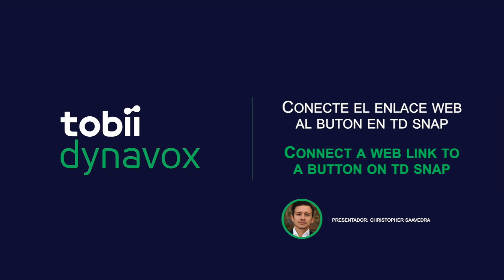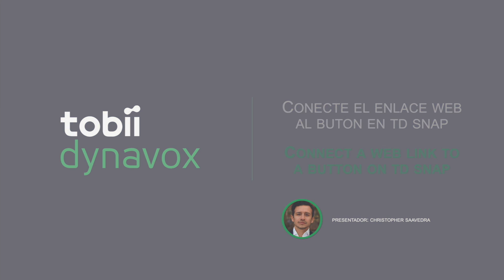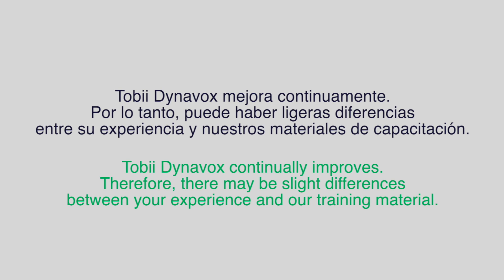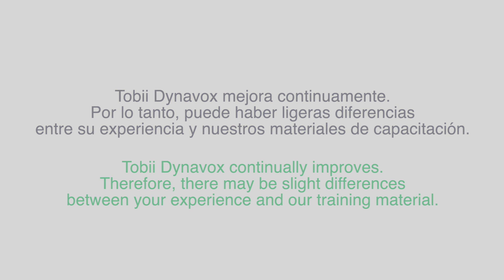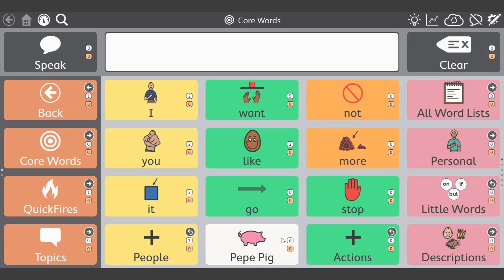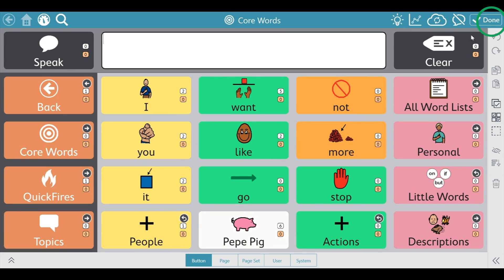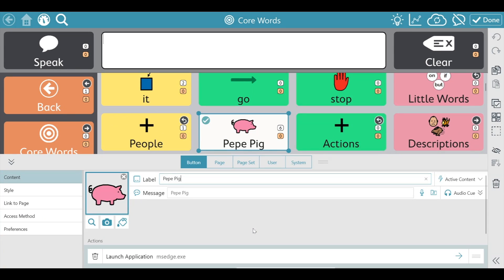Connect a web link to a button on TDSnap. Click on the top right gear and pencil icon. Choose the button you'd like to edit, and label the button however you'd like.